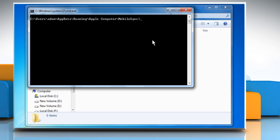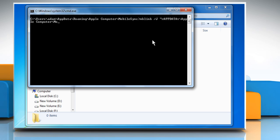On the Command Prompt window, enter the command mklink space forward slash j space open quotes percentage app data percentage backslash apple space computer backslash mobile sync backslash backup close quotes space open quotes backup folder drive name backslash backup close quotes.